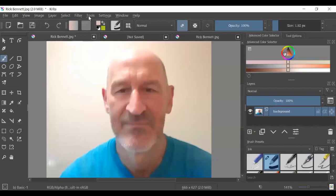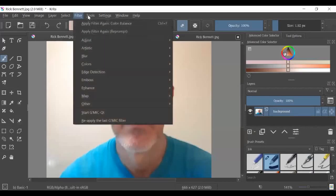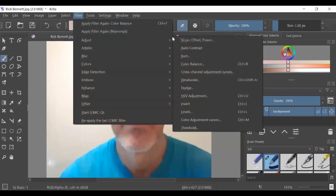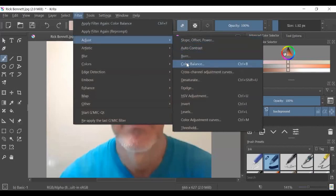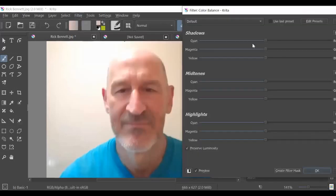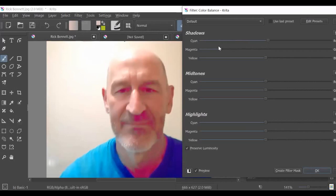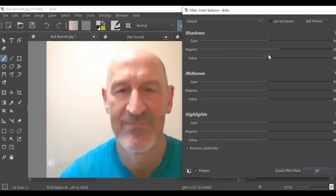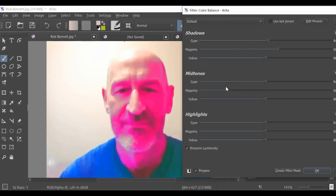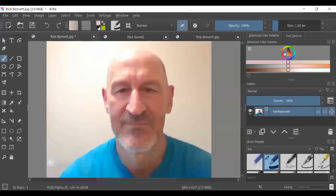To get to the colors, you go to filter and adjust, and then down to color balance. And these work the same way as the color balance hue and saturation tools of GIMP. You can manipulate the colors any way you want, but they're separated like that.